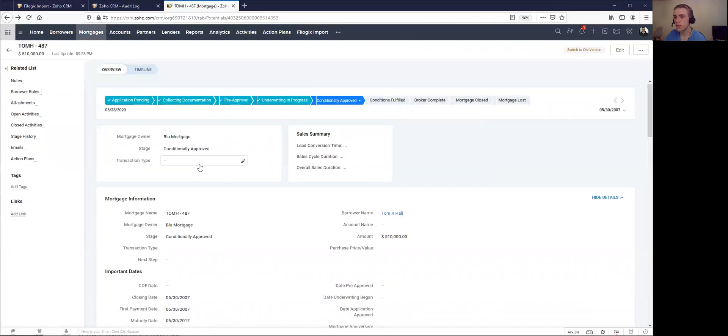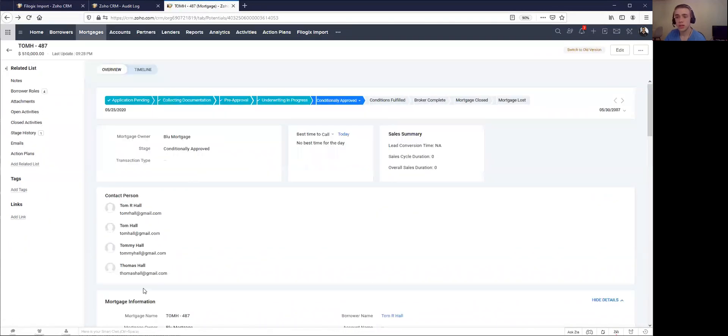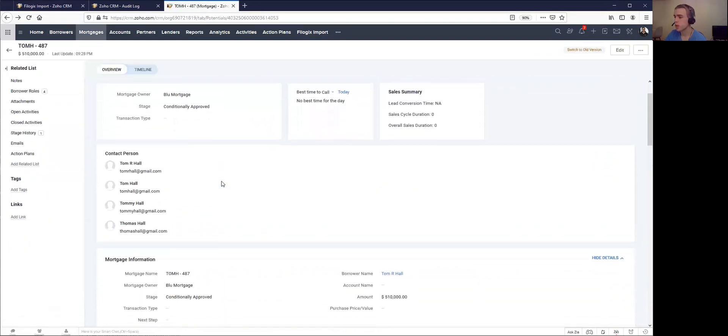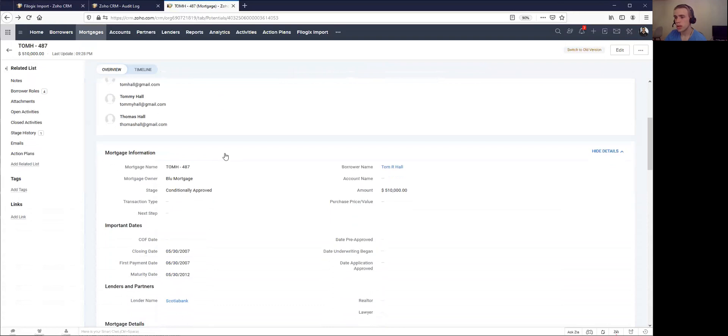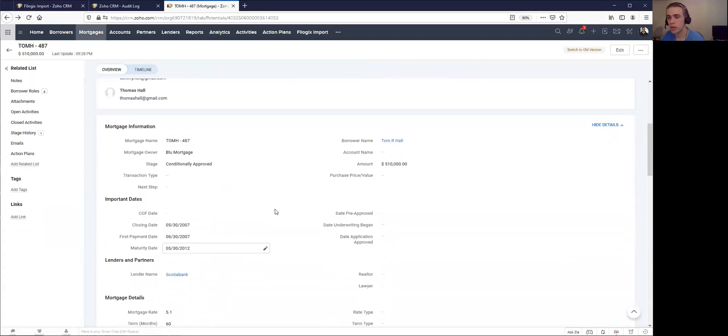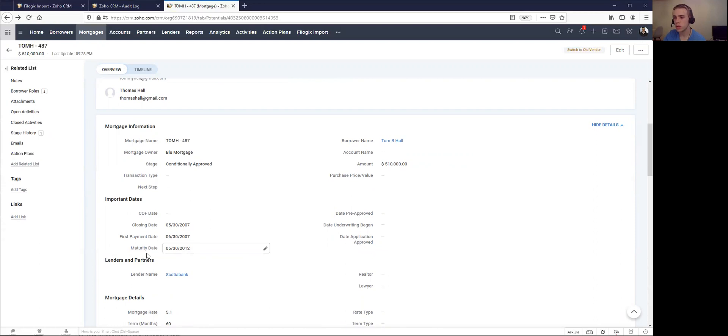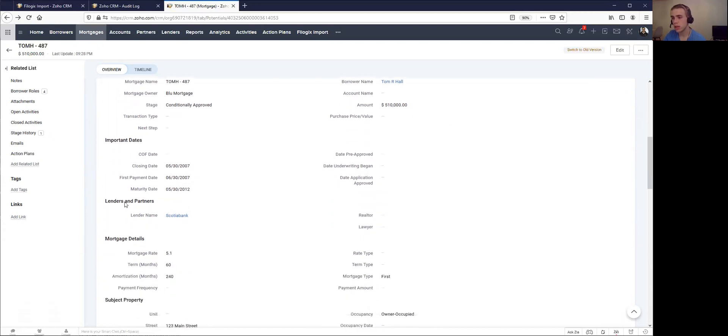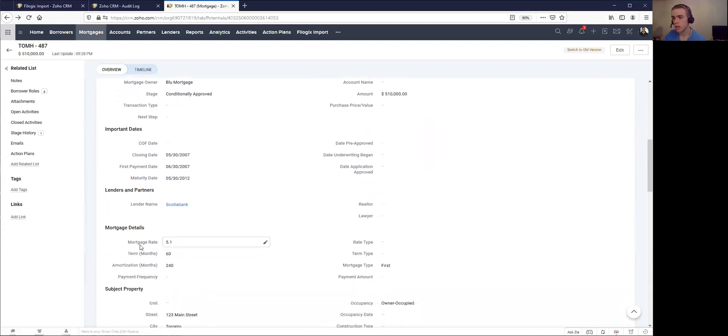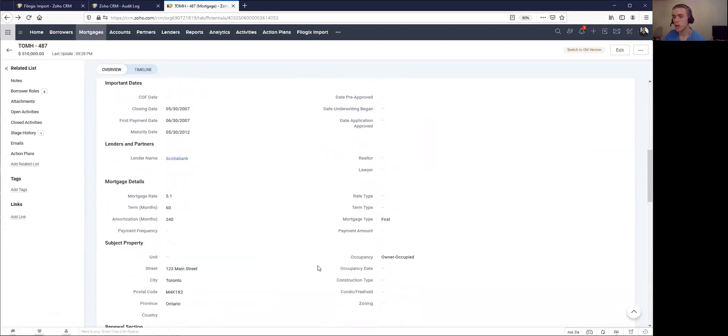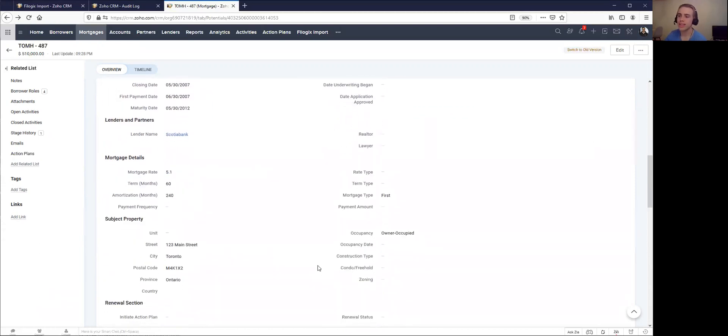If I go back, that'll exist for each of the borrowers. Scrolling down, I get a ton of information about the deal itself: the amount of the mortgage, closing date, first payment, maturity date, lender name, mortgage rate—all the things that existed in the file are now reflected here.